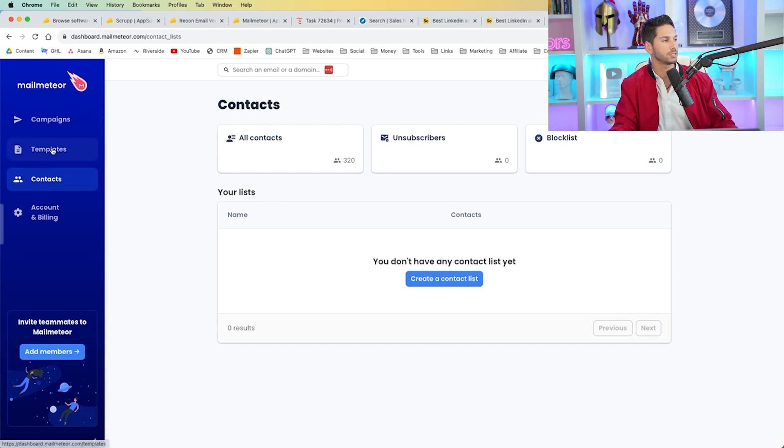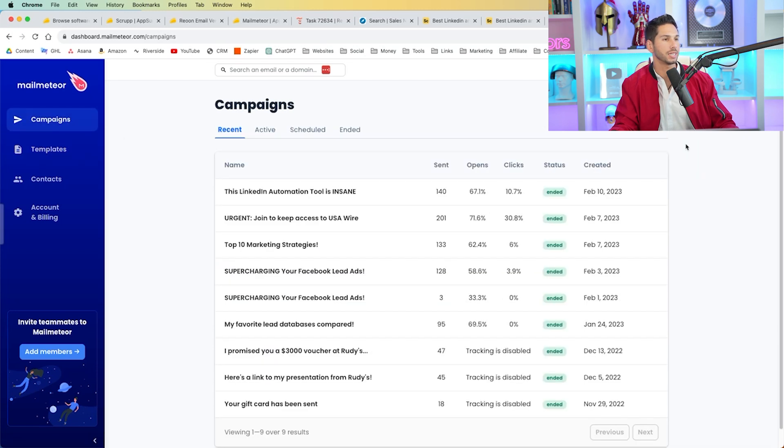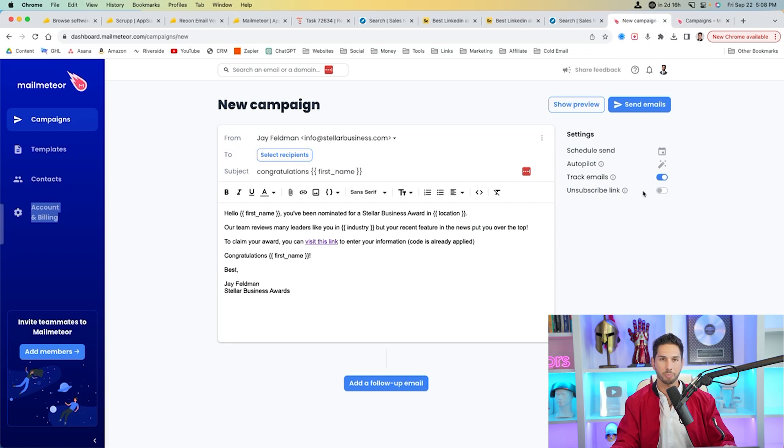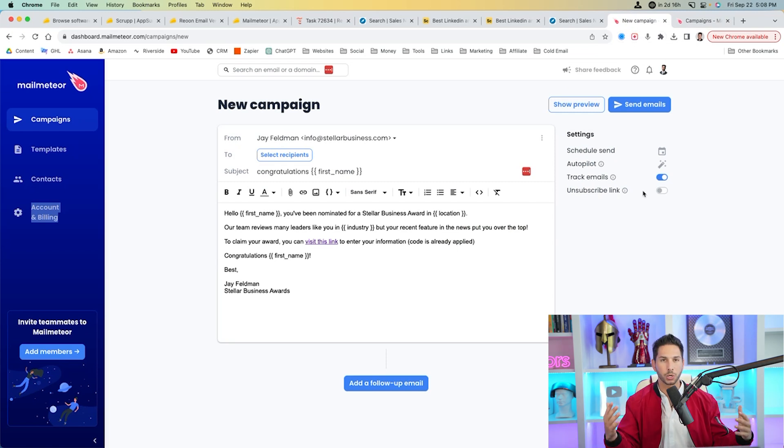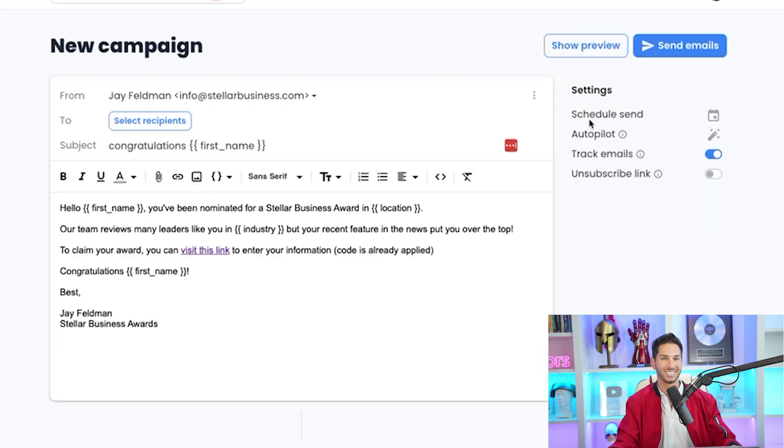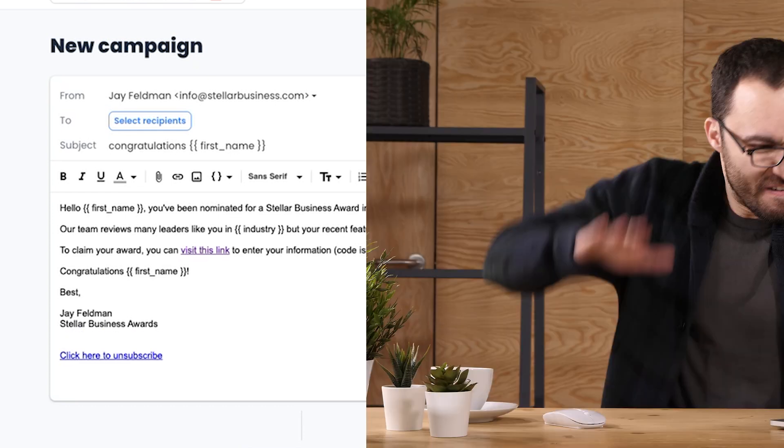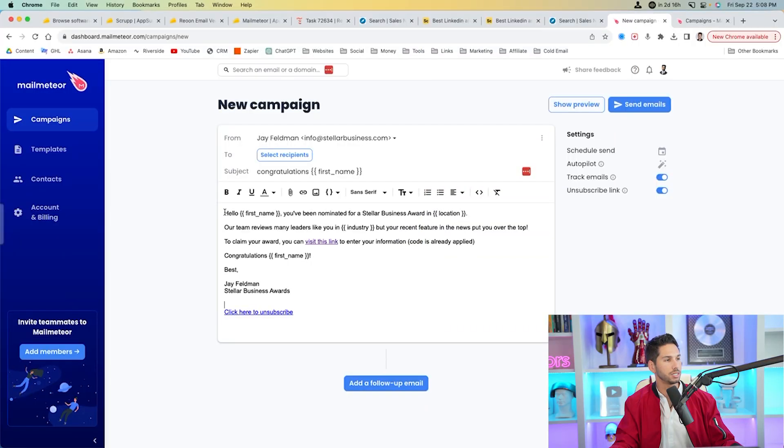All right, so some options in Mail Meteor. It's pretty cool since their last update. You can upload contact lists. You can create templates. Here's some of my last templates. And you can create campaigns. These are all new campaigns. So here's a campaign that I just built. We're actually going to run this thing. I told you we're going to do it all the way through. So we've got a couple settings here on the right. Schedule, send, autopilot, track emails, unsubscribe link. I definitely recommend using an unsubscribe link because you don't want to email people that don't want your emails.